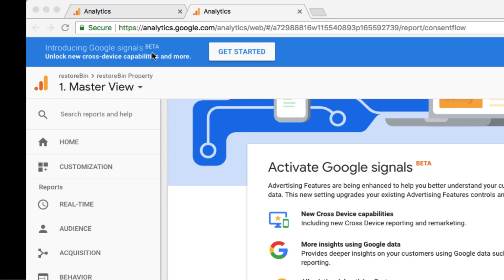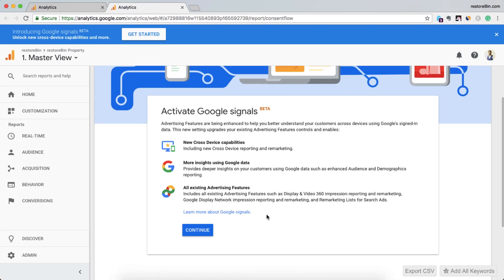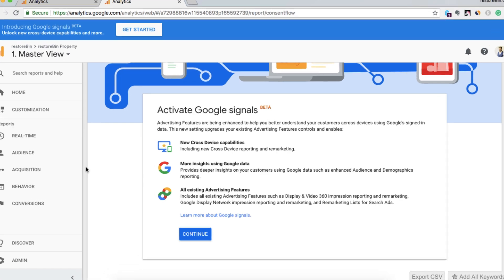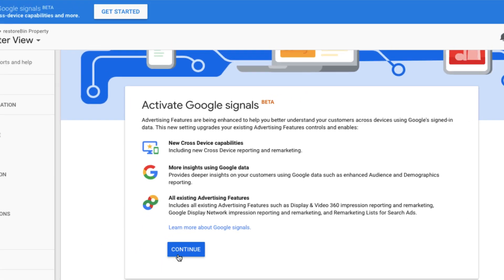Introducing Google Signals beta: unlock cross-device capability and more. I clicked on get started and here's where I landed. Let me show you what exactly the steps are. I can see it includes new cross-device reporting and remarketing, more insights using Google data, and all existing advertising features. So let's continue.